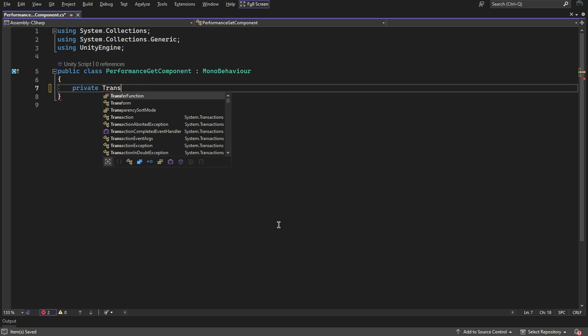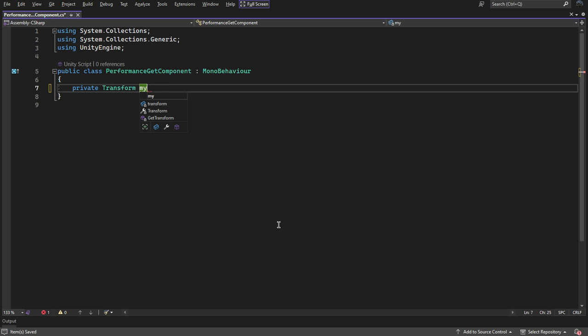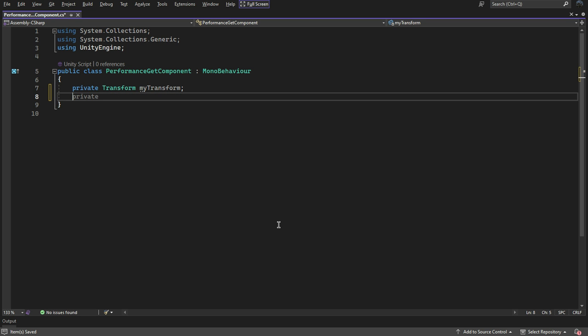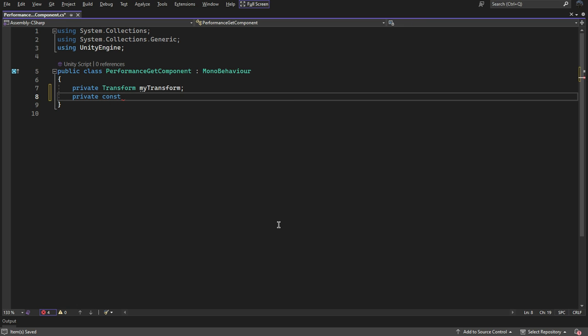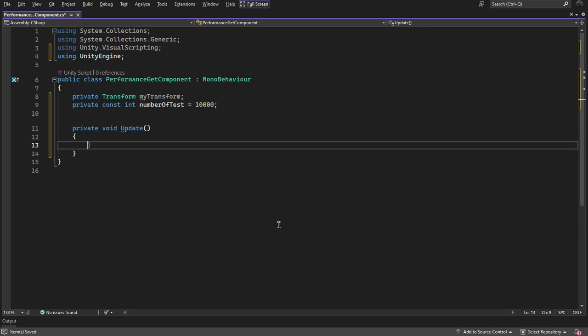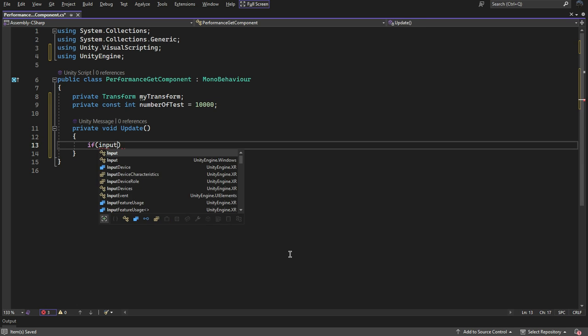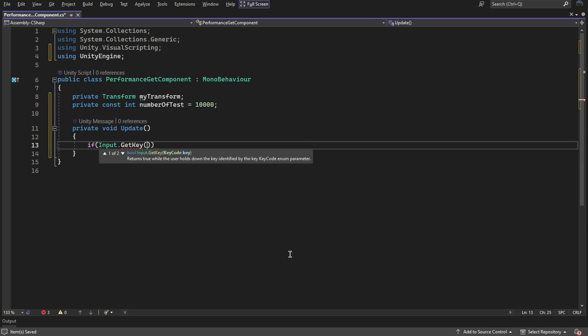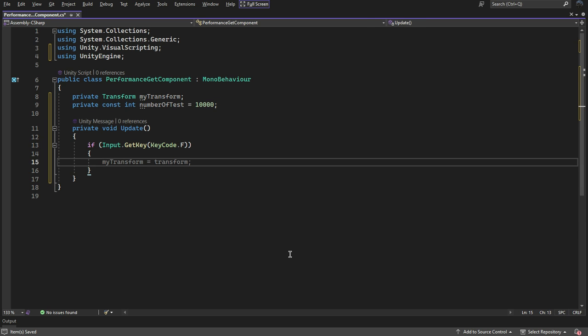I will be calling this method multiple times so that they show up as performance issues in the profiler. In our update function, the code runs when we hit the F key.